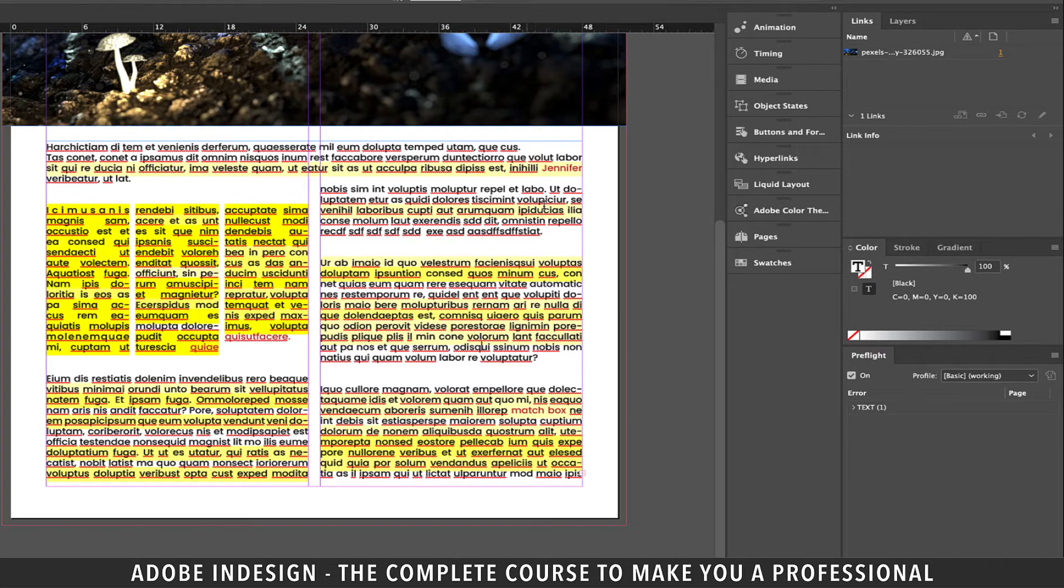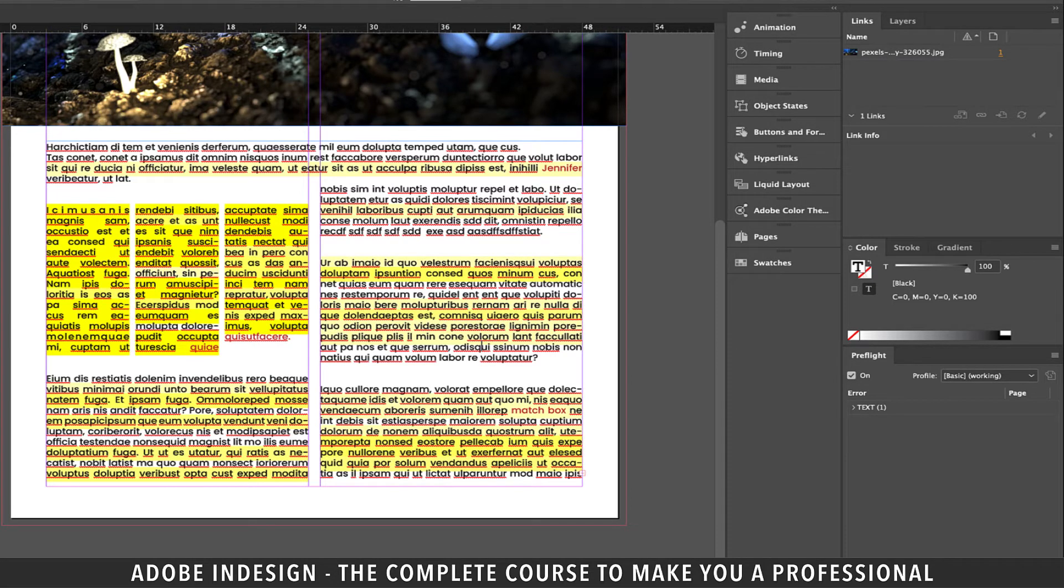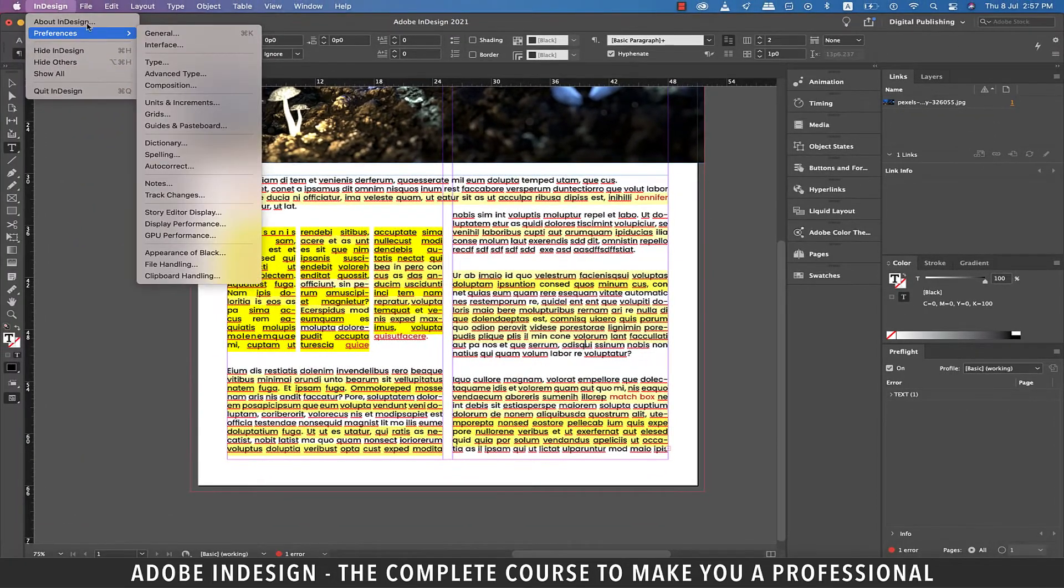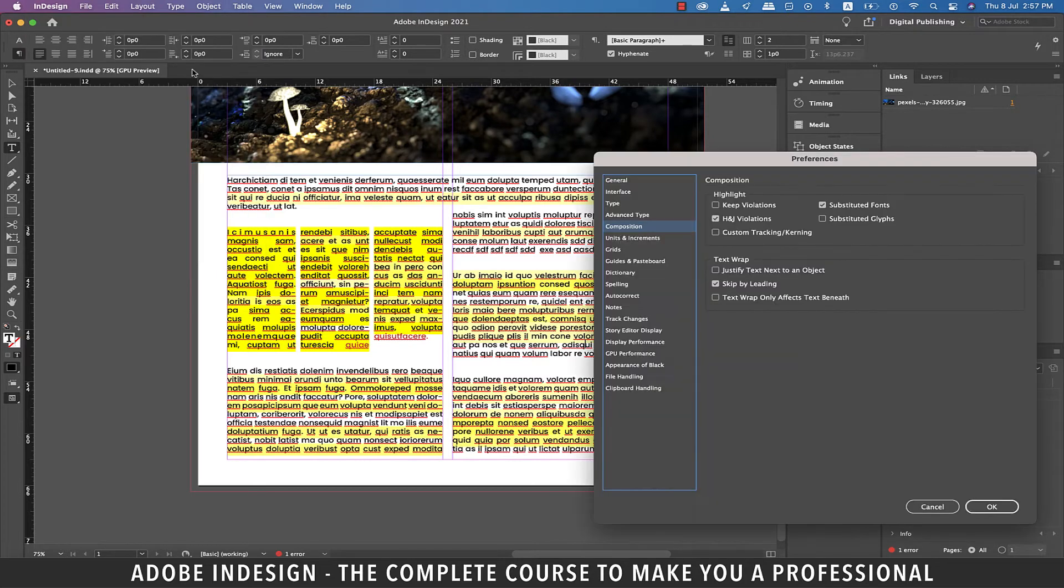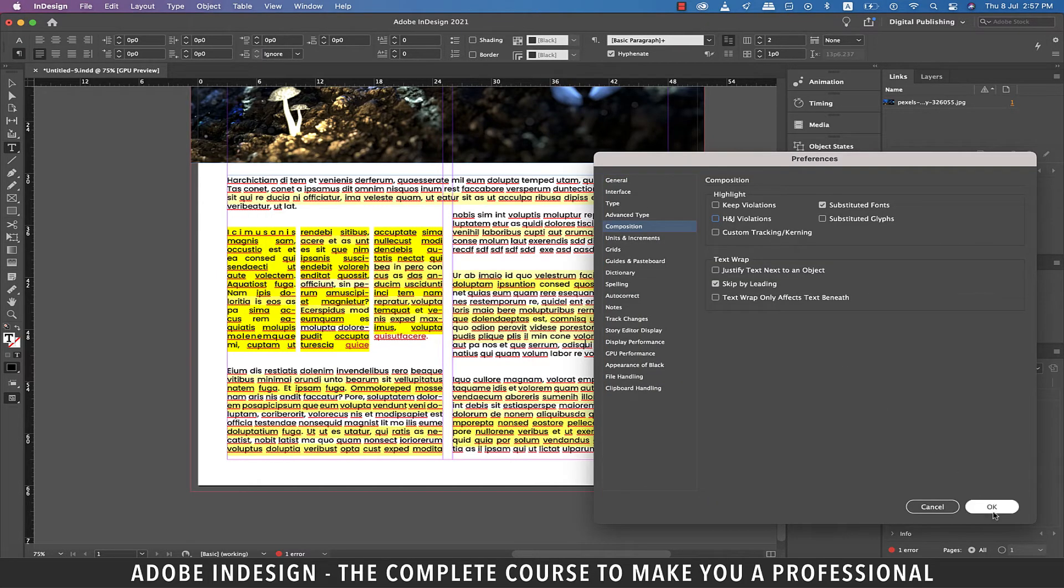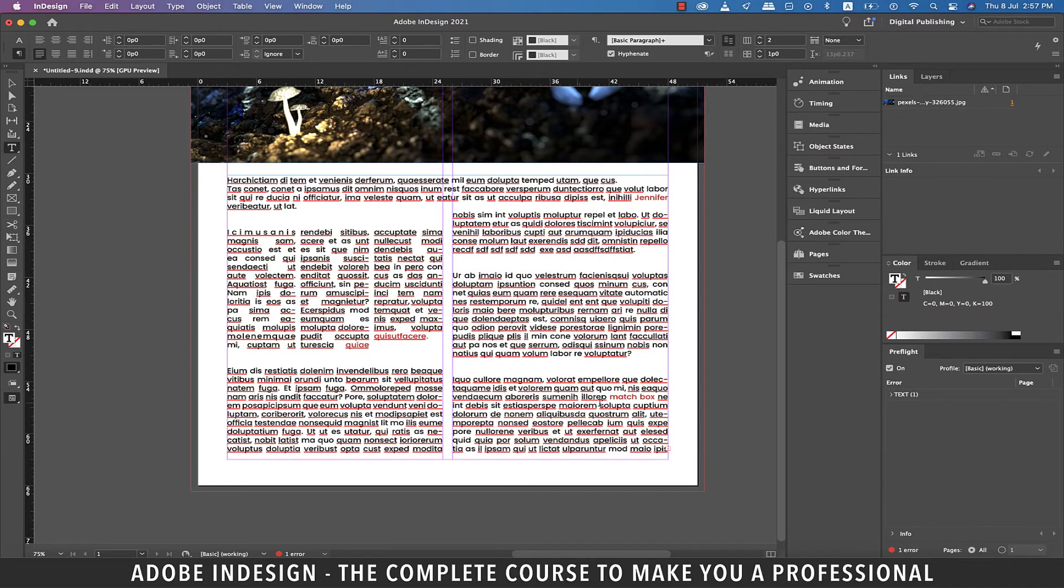Although it doesn't affect the text or you as a composer, it's just a way of InDesign telling you how much of a change your justification settings have brought about. To deactivate this visual setting go back to preferences and then composition and uncheck the H and J violations box and the highlighter shall be gone.